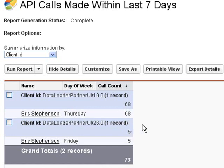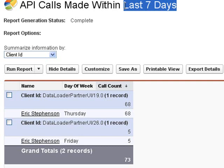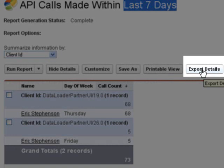One downside is this report only gives you the last seven days, with no way to adjust that. So if you need more than seven days of history, you'll have to use the export details each week to export this report.